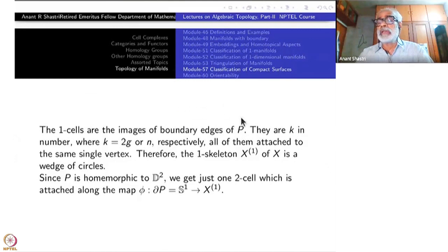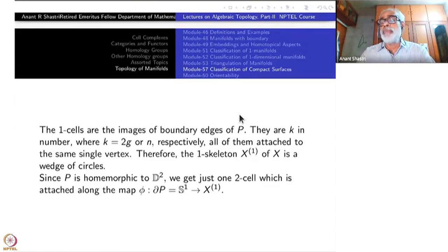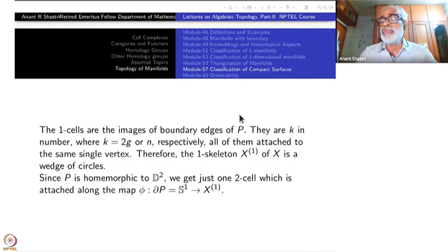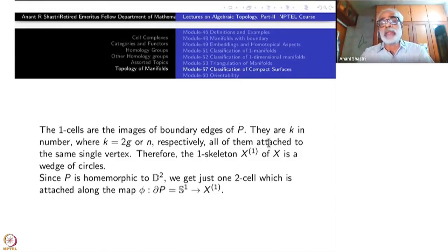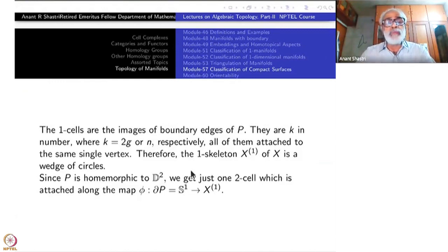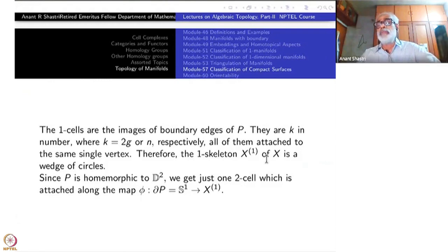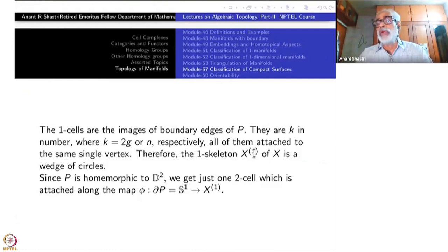The 0-cell is just a single vertex. The 1-cells are the images of the boundary edges of P. Each edge becomes a circle — the endpoints go to the same point, so the attaching maps send both endpoints to the same vertex and the image is a circle inside X. There are K of them, where K is 2G in case 2 and equal to N in case 3. All of them attach to the same vertex. Therefore, the one-skeleton X₁ is a wedge of K circles — a bouquet of K circles.